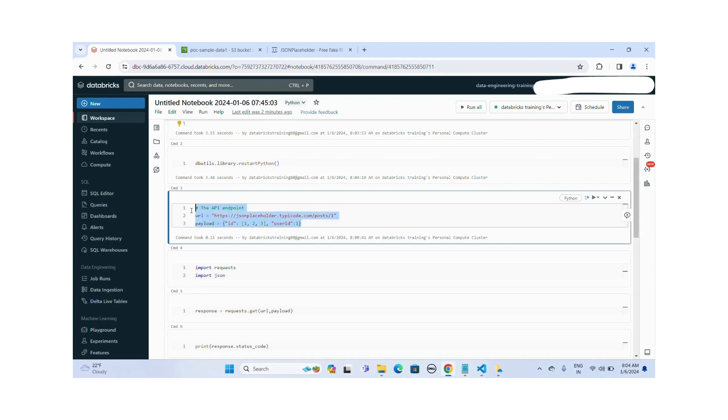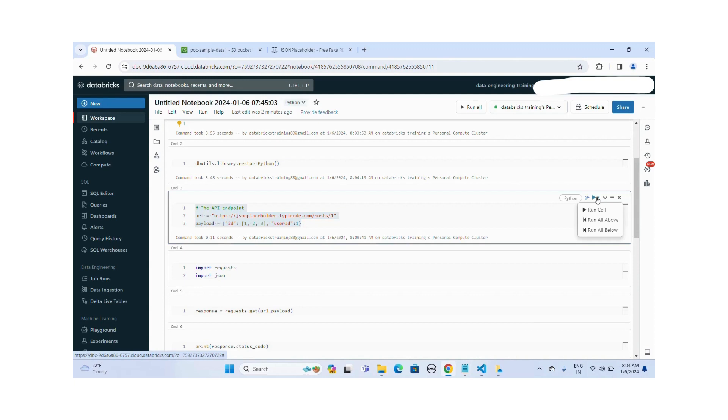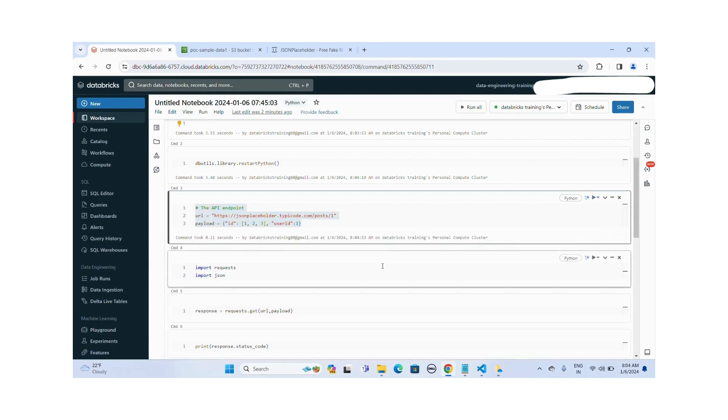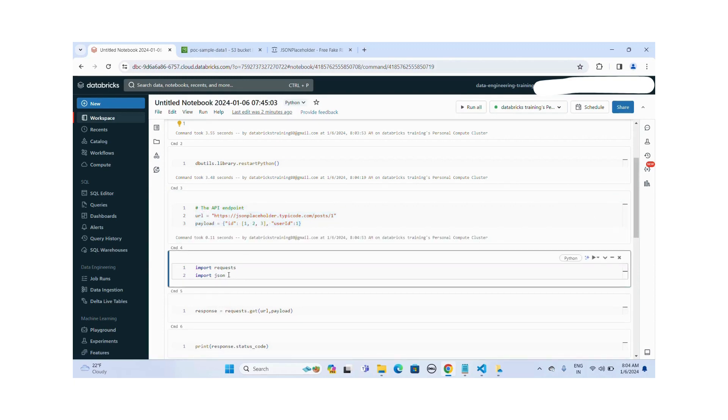Let me run this command. It will execute these statements. Okay, it's completed successfully. Now I'm importing the two libraries, a request library and JSON library.